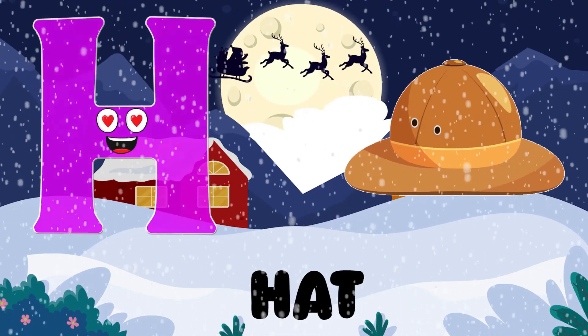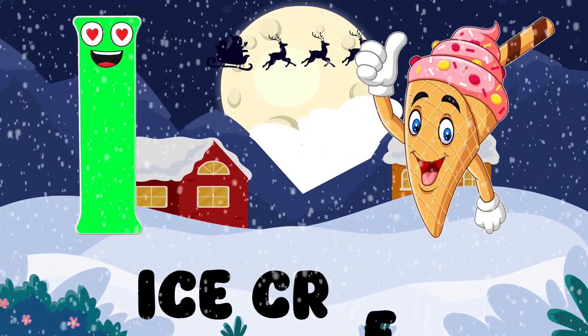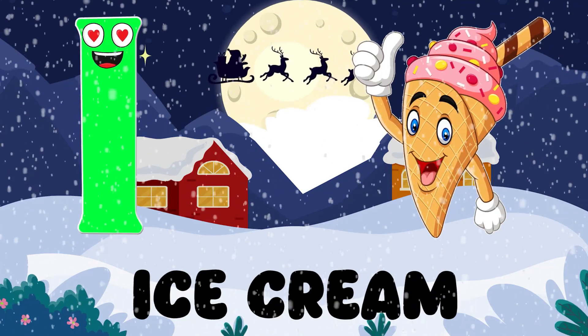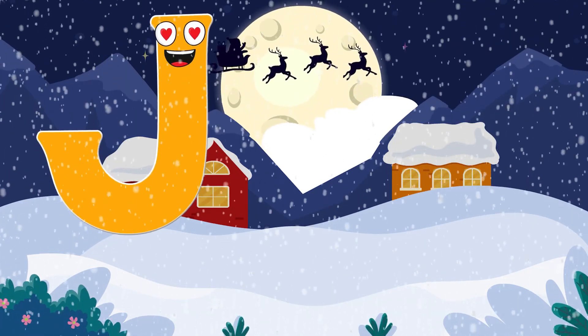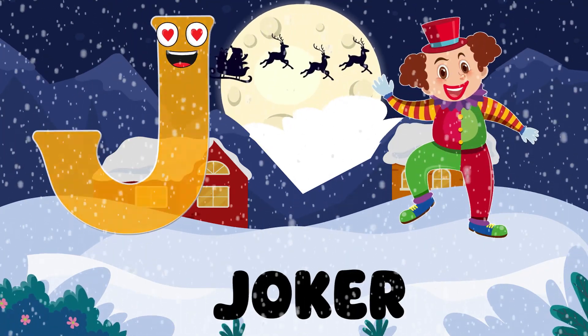Head. I is for Ice Cream. A, A. Ice Cream. J is for Joker. J, J.